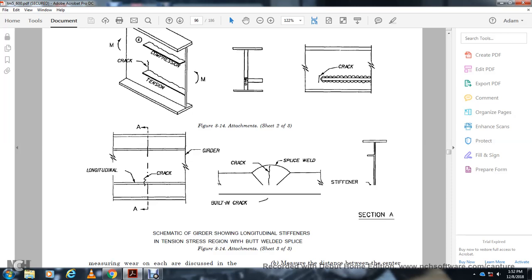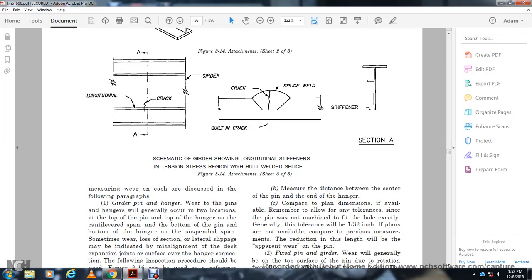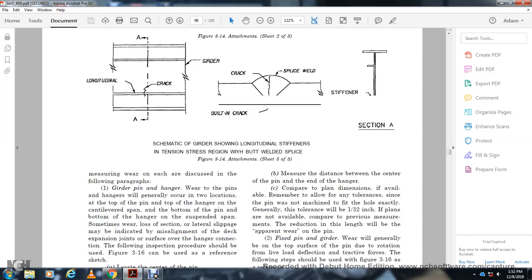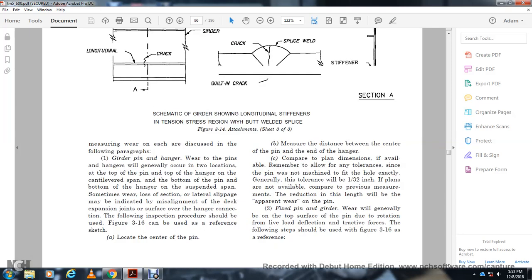Figure 8-14 shows abutment cracks and a schematic of girders showing the logical shift of tension in the rest region — bolt, weld, splice, longitudinal crack, girder crack, spliced weld, stiffener, button crack, and section A. For the girder pin with hanger wear: wear on the pin and hanger generally occurs at two locations — at the top of the pin where the hangover container can't expand, and at the bottom of the pin at the bottom of the hanger on the suspended span. Sometimes wear occurs with loss from lateral slip. This can cause misalignment of the deck expansion joint. Following inspection procedure, locate the center pin and measure the distance between the center of the pin and the hanger and compare with the plan dimension.